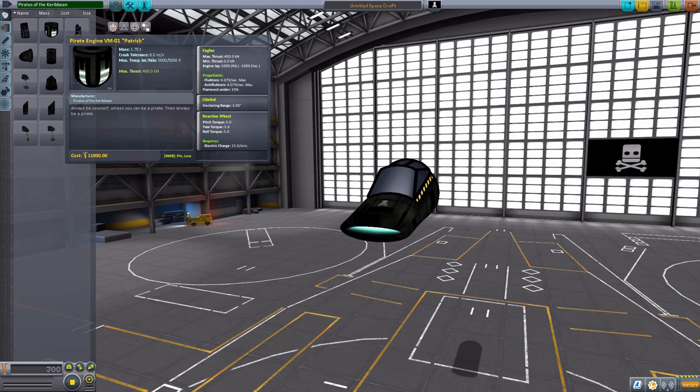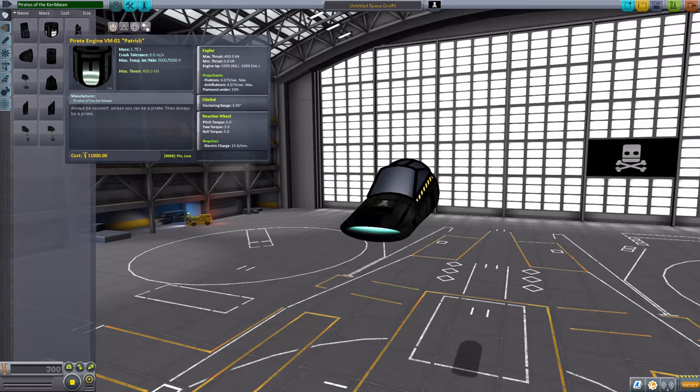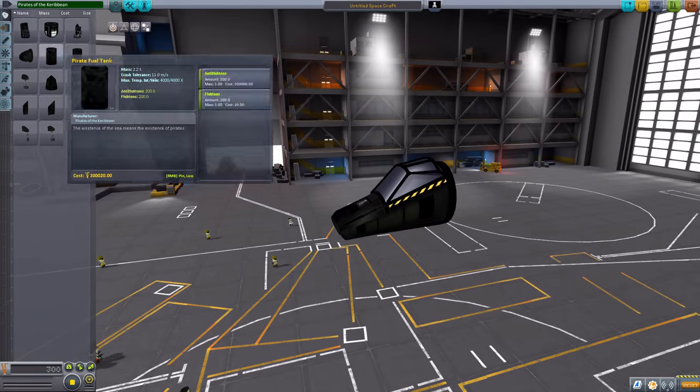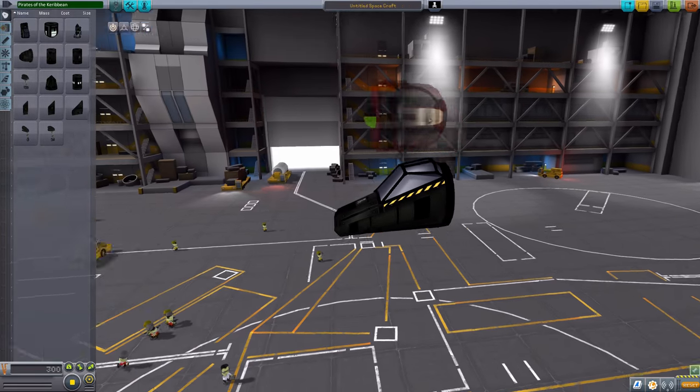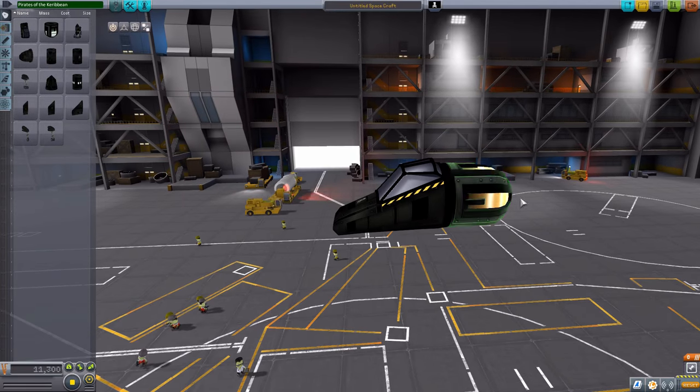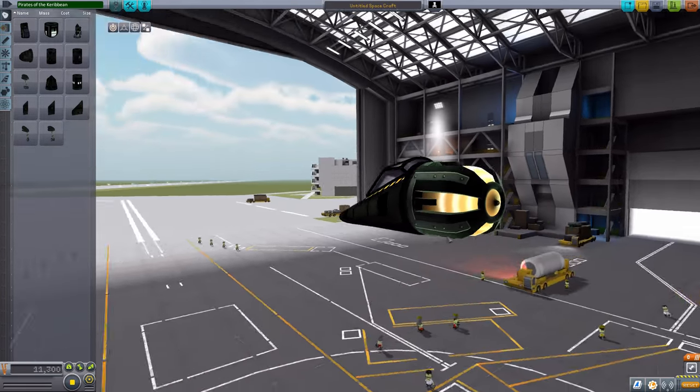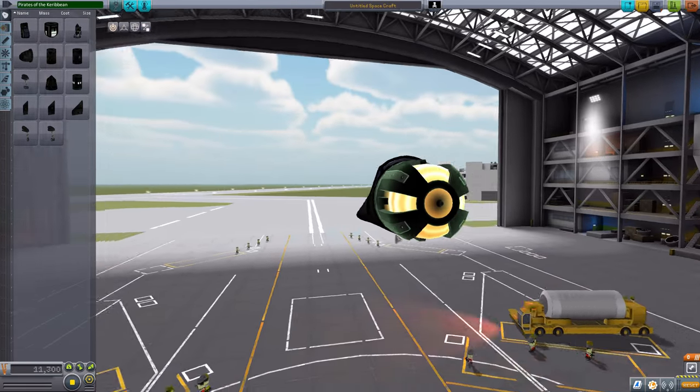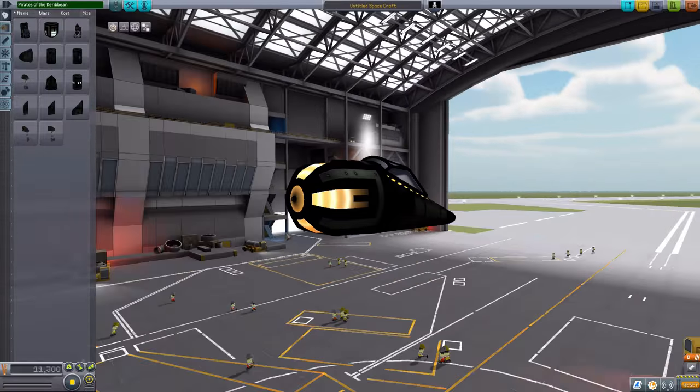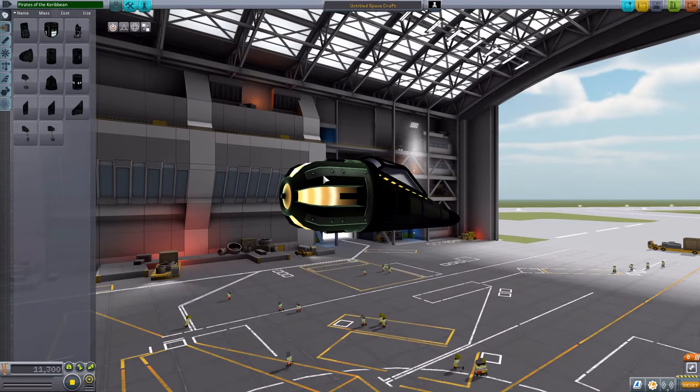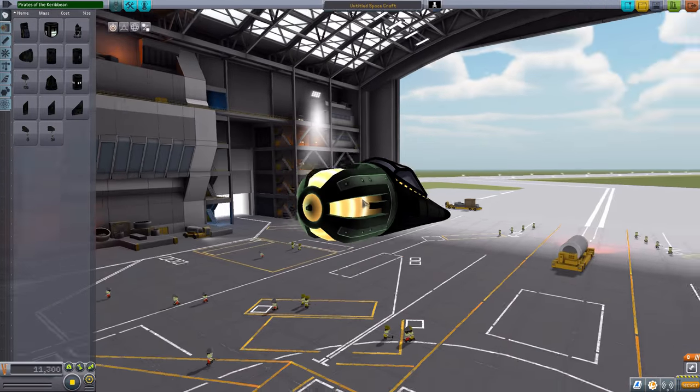It also does have a gimbal on it and also a built-in reaction wheel. Overall, a pretty good little engine. Let's pop it onto the back. And there we are. Again, very beautifully modeled. And very beautifully textured.